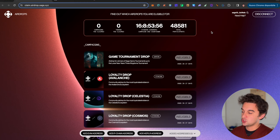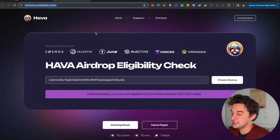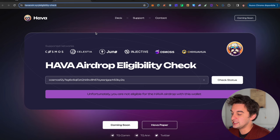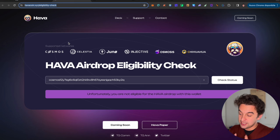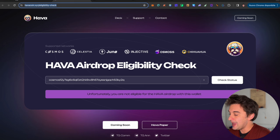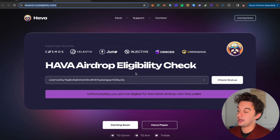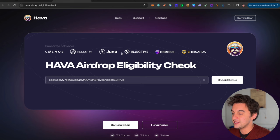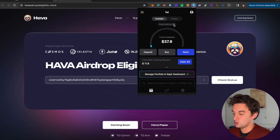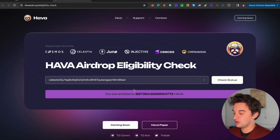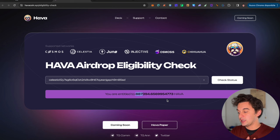One airdrop that I am eligible for is the Hava coin. This is for supporting networks, for stakers of Cosmos, Celestia, Juno, Injective, Osmosis, and Chihuahua. With one wallet, I only have Celestia staked. I have received 887,000 Hava tokens which will be claimable very soon.